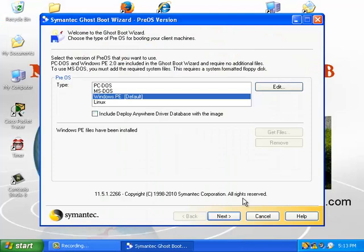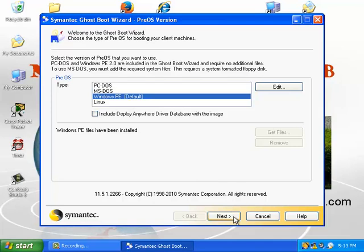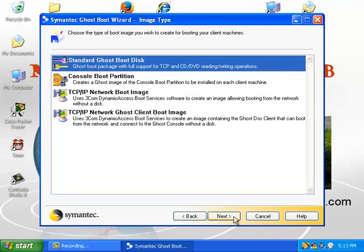I'm going to use the Windows PE because it has a lot of features in it. All I need is a standard Ghost boot disk.